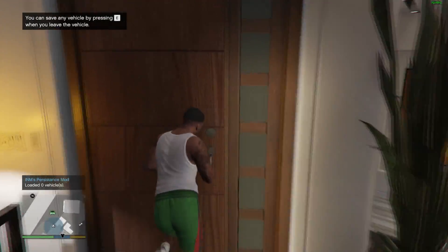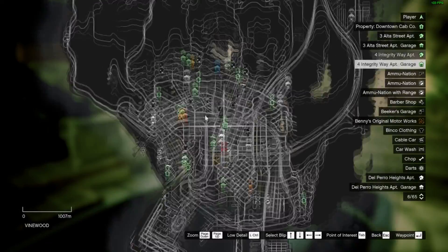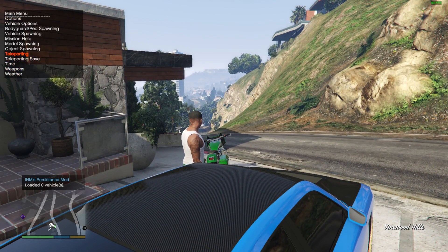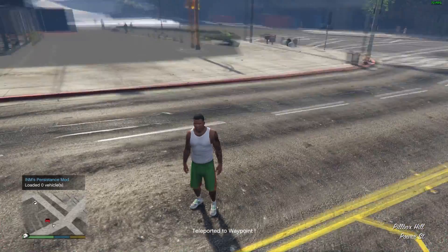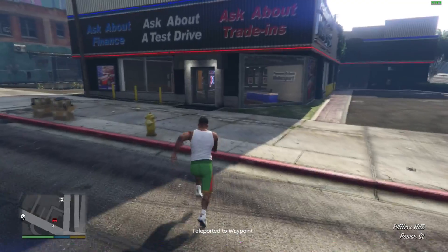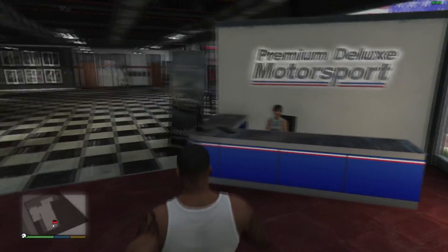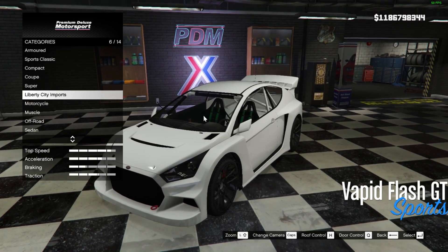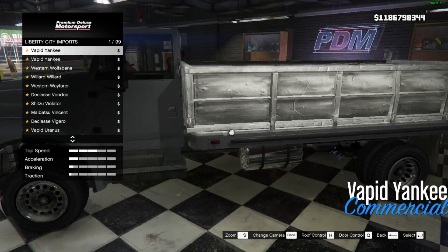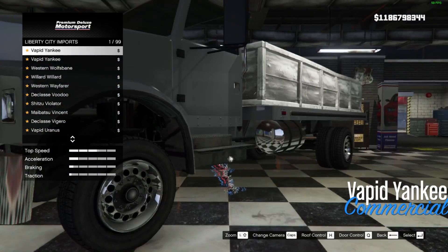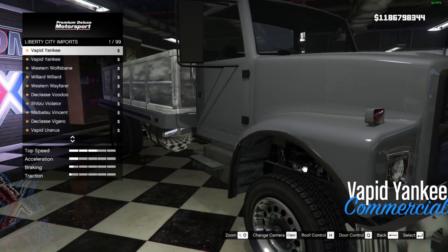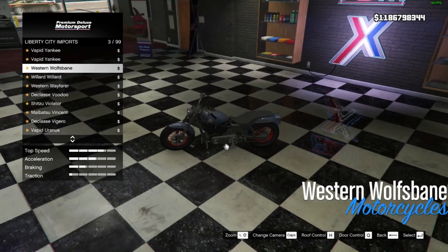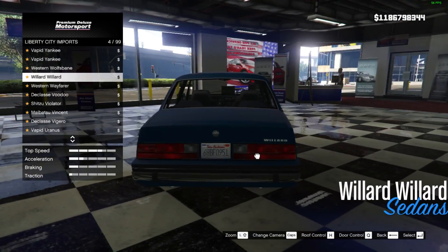Alright, let's teleport to the shop real quick. So yeah, we put this in the game — Liberty City Import. We lit!